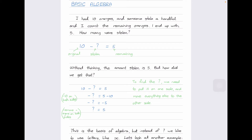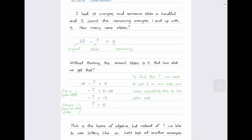So let's start here. I had 10 oranges and someone stole a handful. I count the remaining oranges and end up with five. We want to find out how many were stolen. Without much thinking, the amount stolen is five, because we had 10, lost some, and got five after. So five was stolen because 10 minus five is five. But how could we represent that mathematically? This is where algebra comes in.